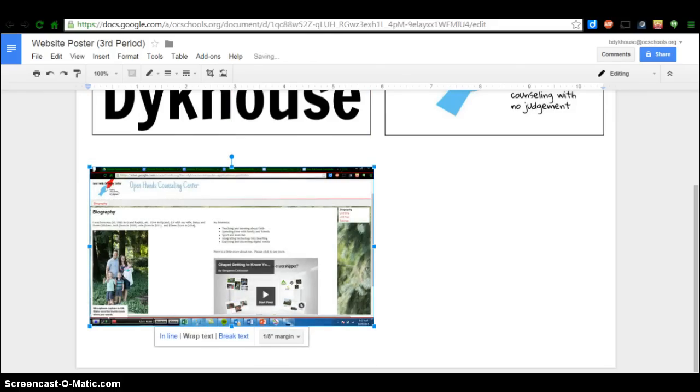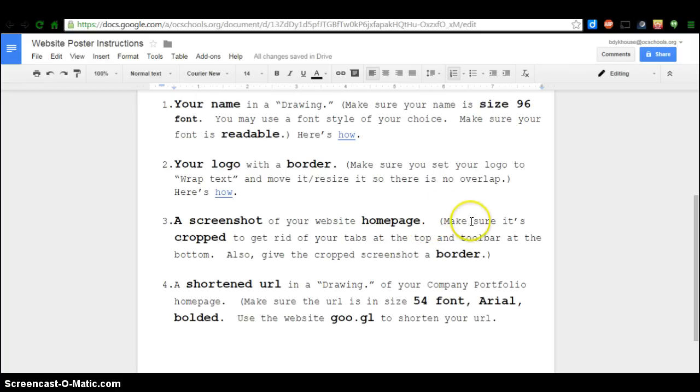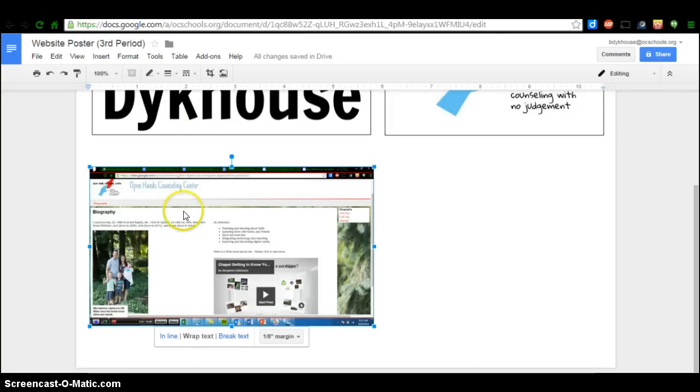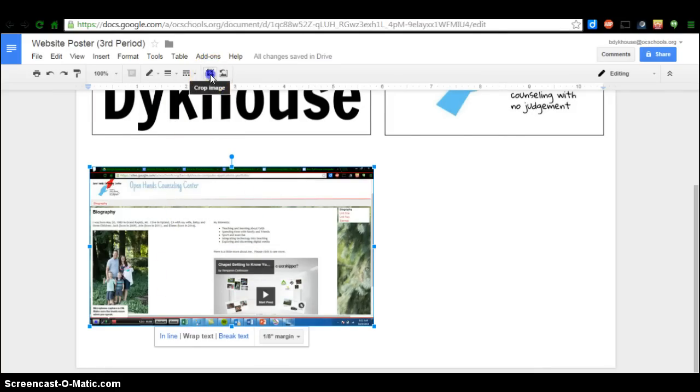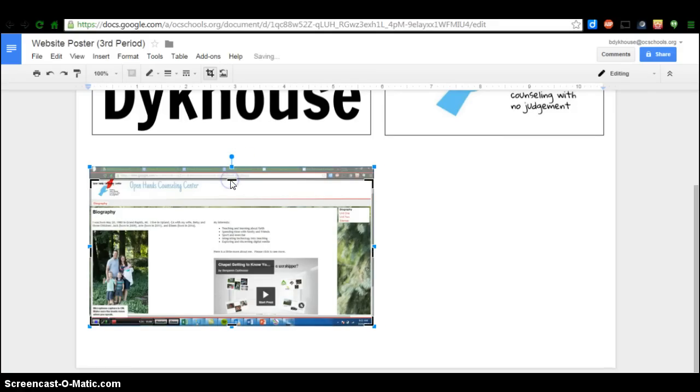I'm going to navigate back to the Instructions. It says here to make sure that this screenshot is cropped. So that's the next thing I want to show you, is how to crop that. So I have my image selected, and then I'm going to click right up here on this Crop option. And I'm going to get rid of the extra. I don't really need that URL at the top or my tabs.